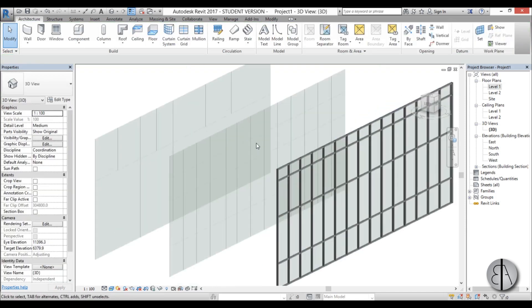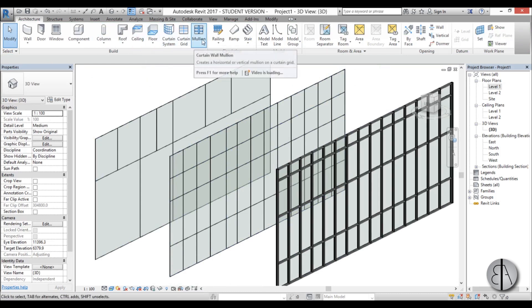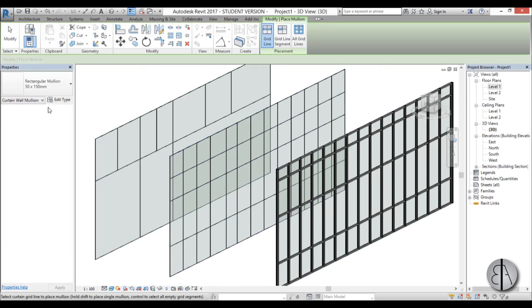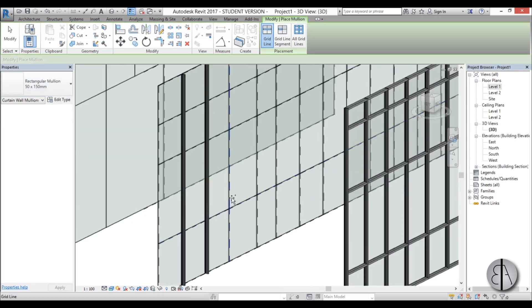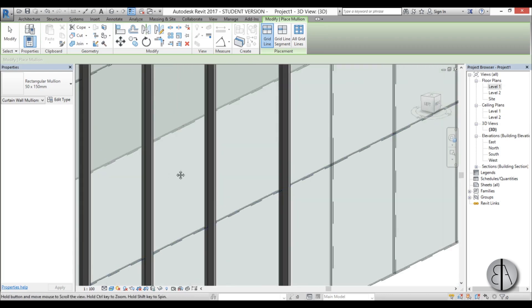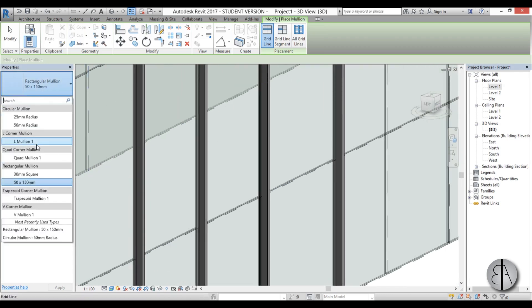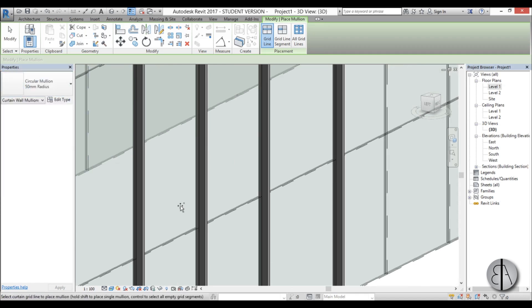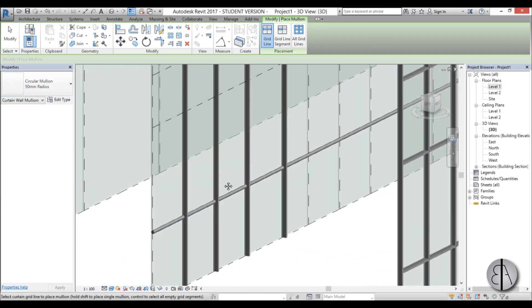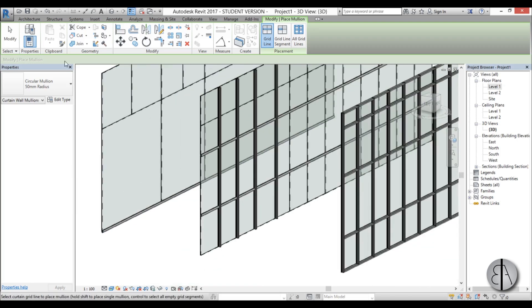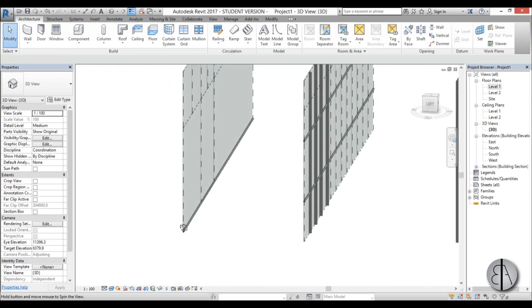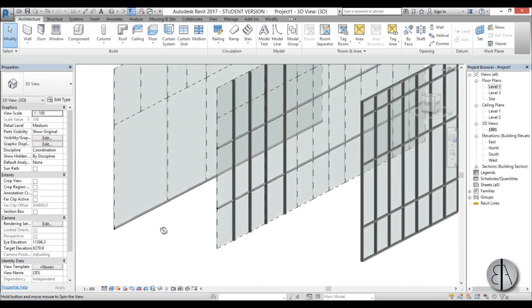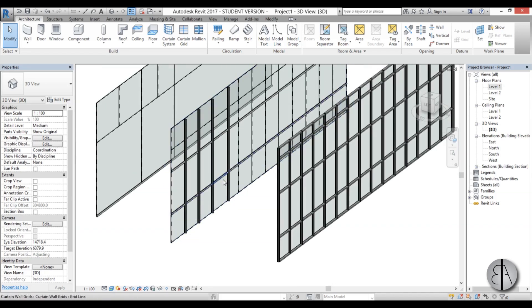Now if you want to add mullions to any of these, you need to just come over here, find the mullion tool, choose which one you want to use, and then start placing mullions on curtain grids. And maybe we can have a different horizontal mullion. So let's choose this one. See, it's circular. Oh, I accidentally placed it there, but never mind. So basically that's how you add mullions.